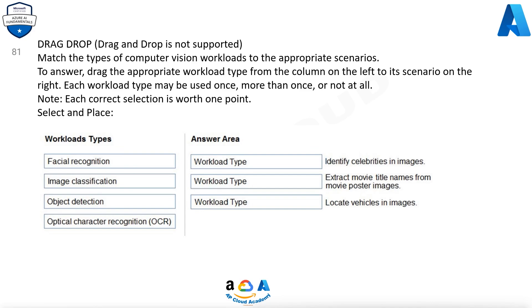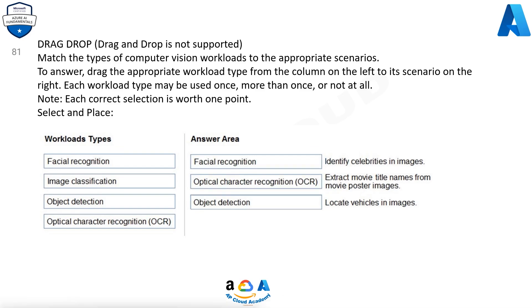Workload types: Facial recognition, Image classification, Object detection, Optical character recognition (OCR). Answers: Facial recognition — Identify celebrities in images. Optical character recognition (OCR) — Extract movie title names from movie poster images. Object detection — Locate vehicles in images.